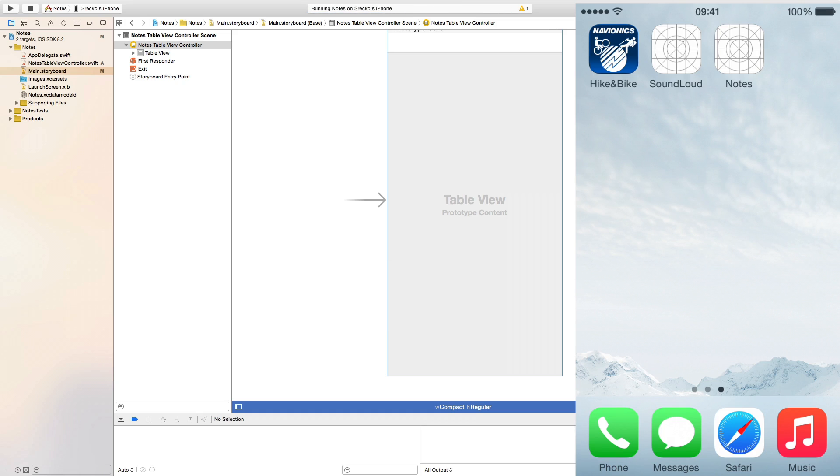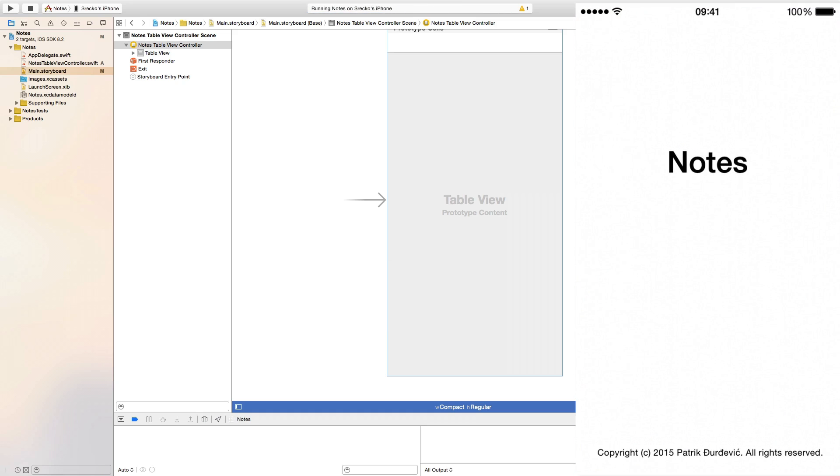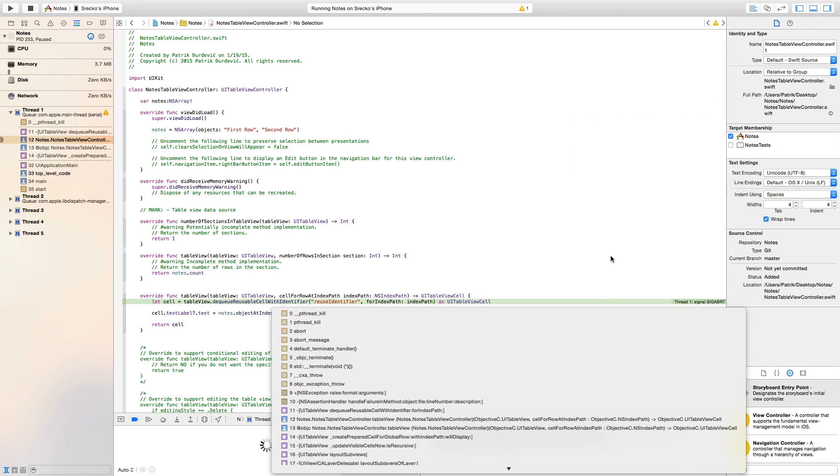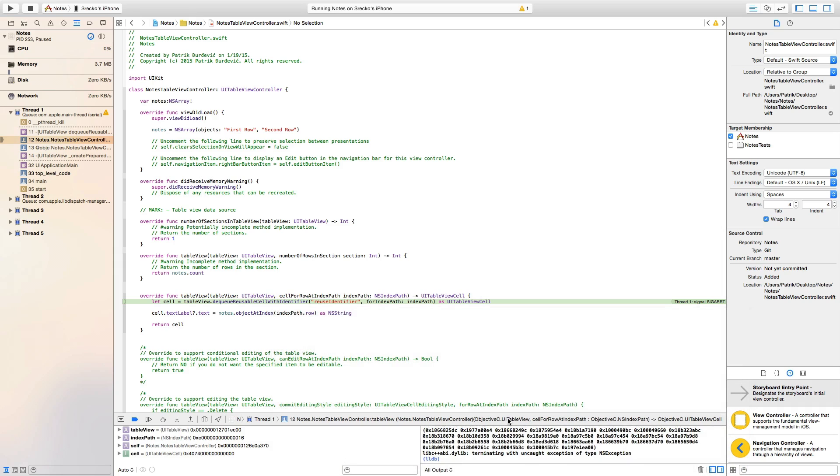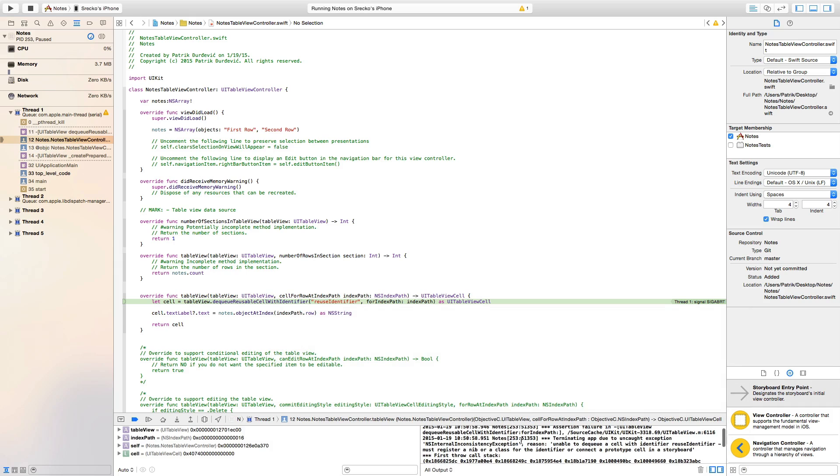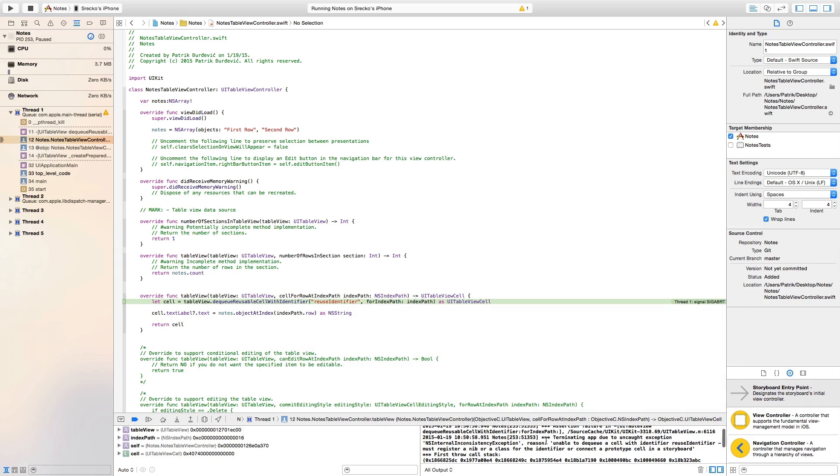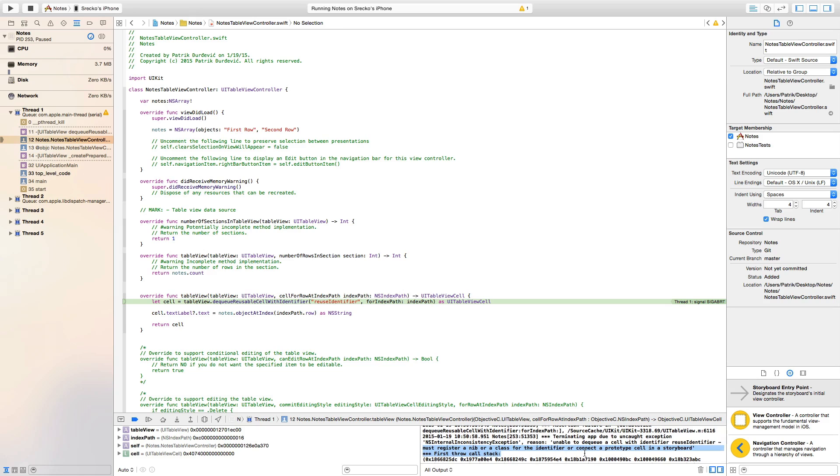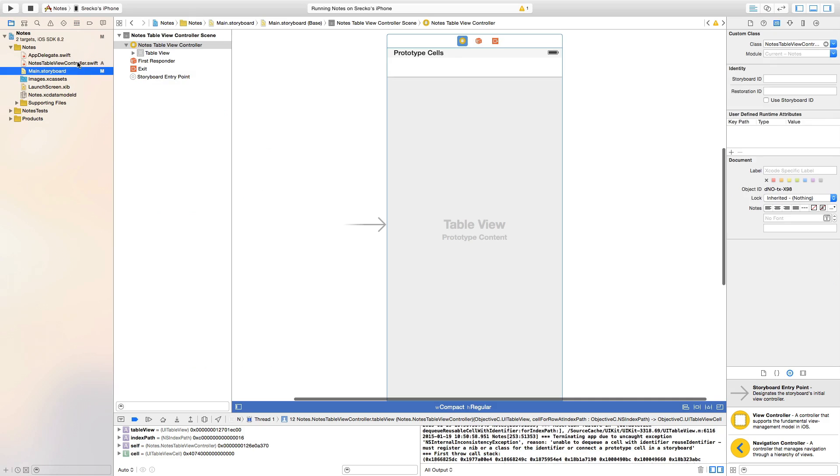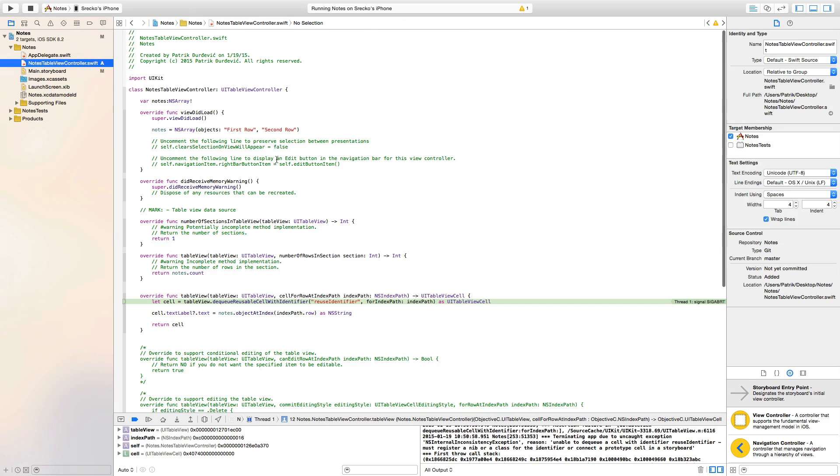And it's running but we have an error. And the error is let me just expand this or no. Unable to dequeue a cell with identifier, reuse identifier, mass registrar, nib or class for the identifier to connect or prototype cell in a storyboard. We are not going to do that for now. For now we are going to do it like this.